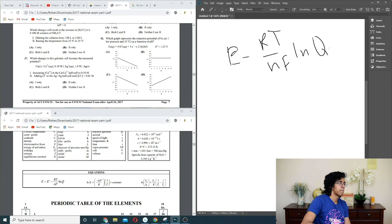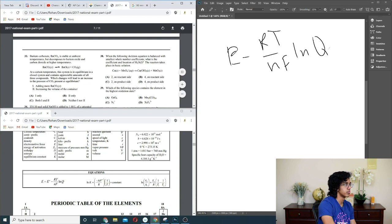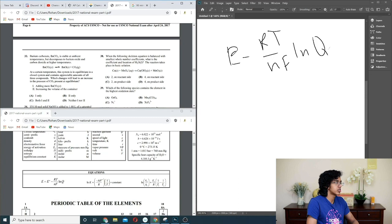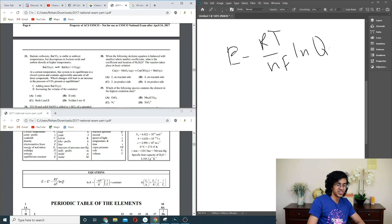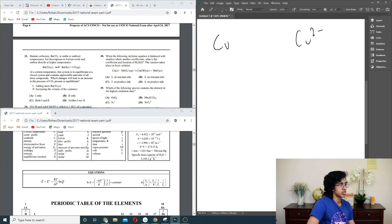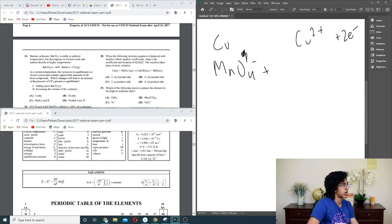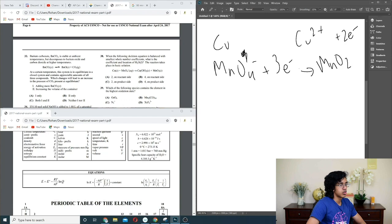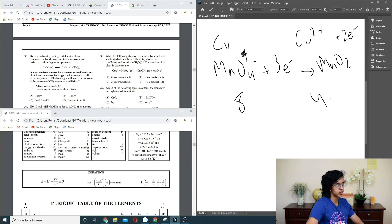Question 38: balance the redox equation Cu + MnO4⁻ → Cu²⁺ + MnO2 (basic solution). Cu goes from 0 to +2: loses 2e⁻. Mn goes from +7 to +4: gains 3e⁻. Multiply Cu half-reaction by 3 and Mn by 2. That gives 8 oxygens on the MnO4 side and 4 on the MnO2 side — difference of 4. Add 4 H2O on the product side. So 4 on the product side. G.